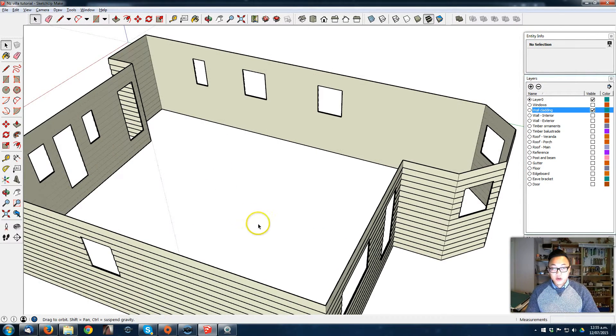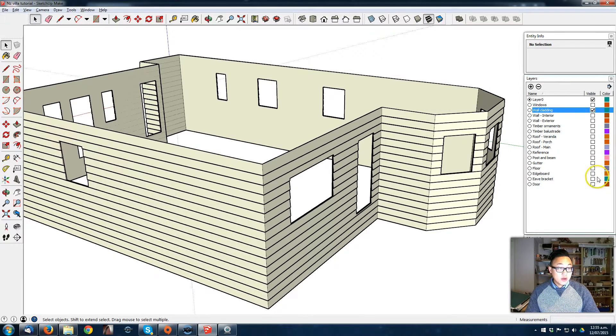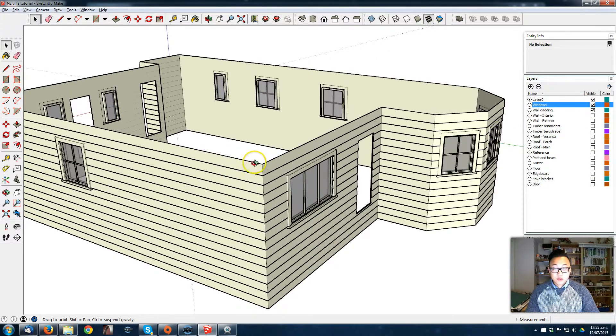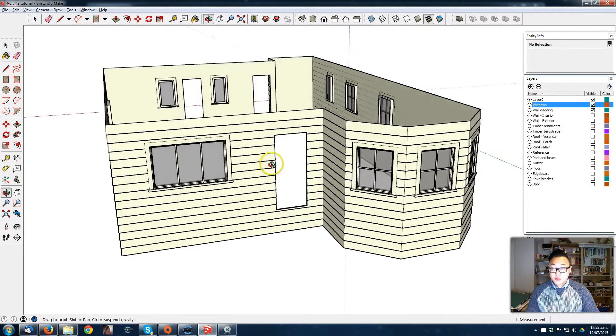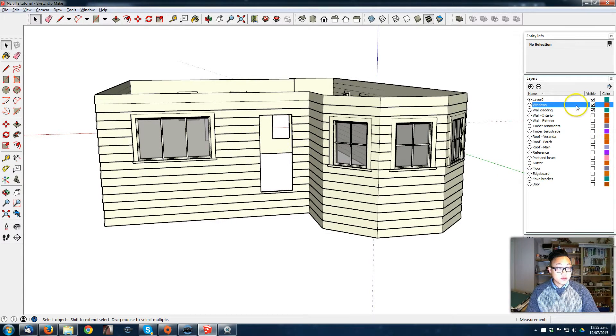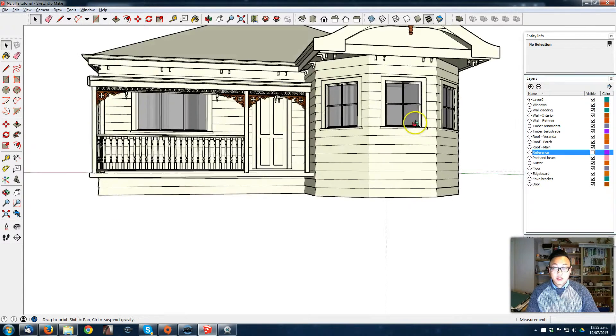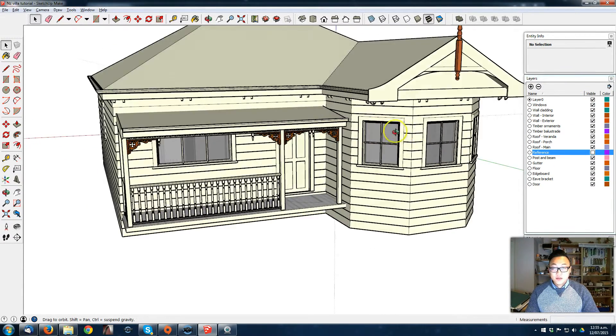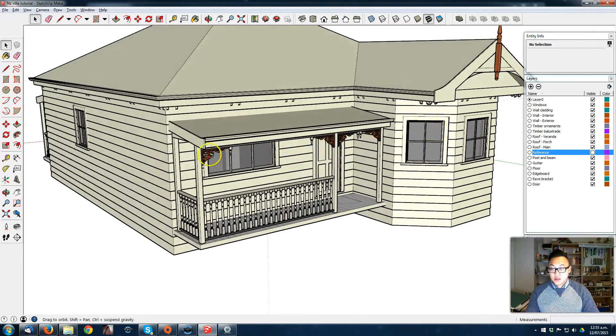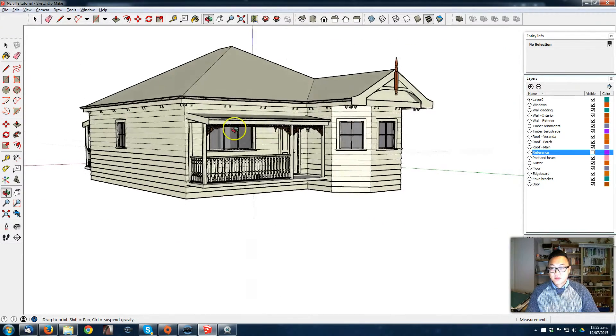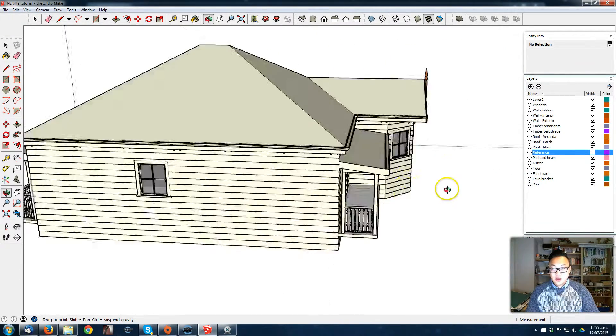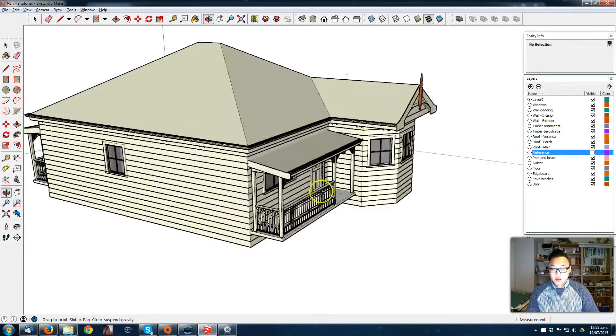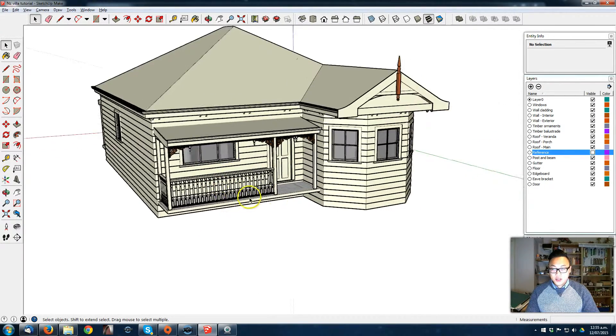So now we're just gonna turn on the window layer and see it fits perfectly. Let's turn everything back on as a reference. So now we have our cladding, looks really nice, it's really good.